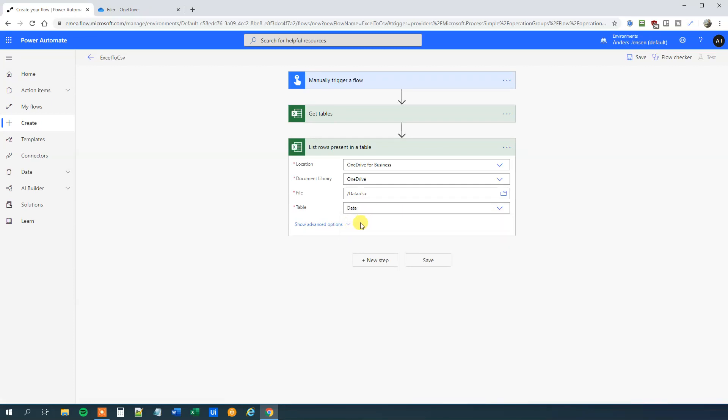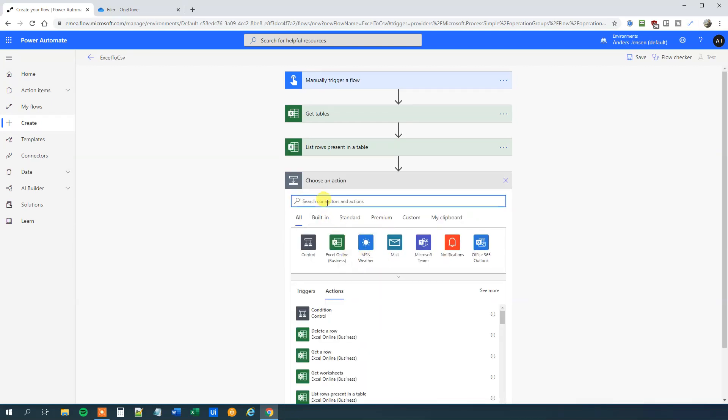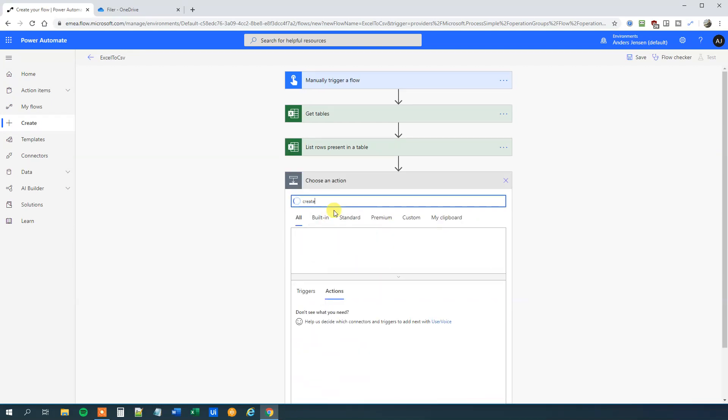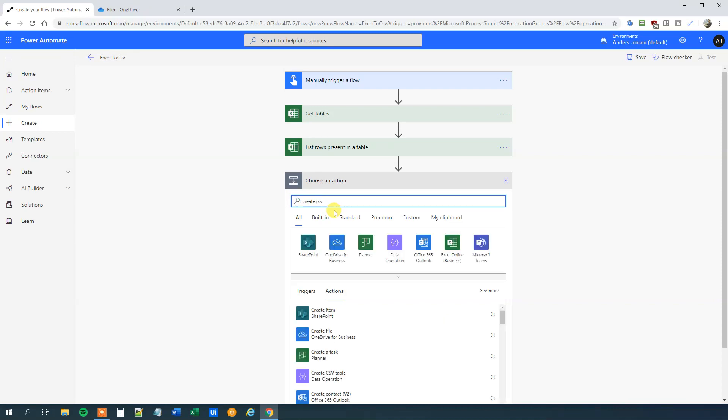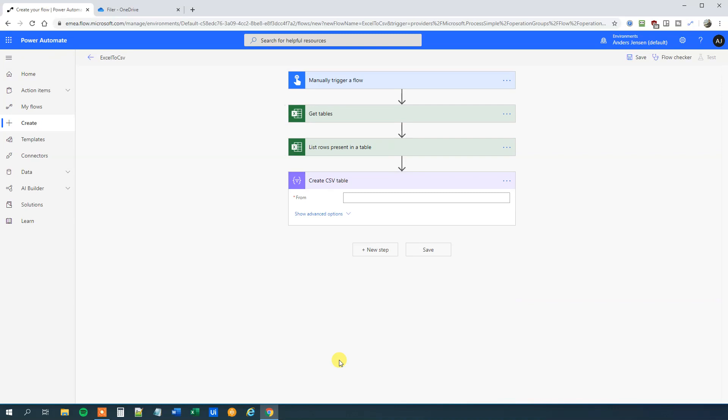By the way, if you enjoyed this video please give it a thumbs up, that will really help me a lot. So now we got the information that we want, we can create our CSV file. So choose New Step, or not the file, but we will start with the table. So create CSV table under data operation.